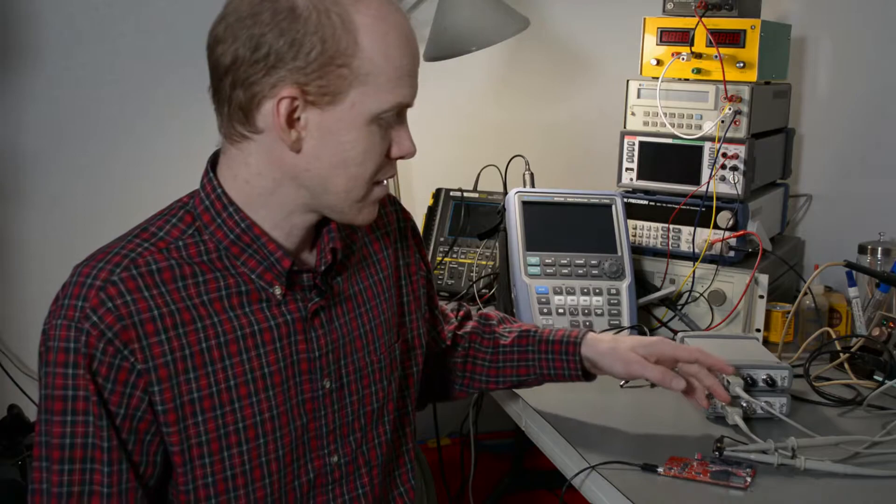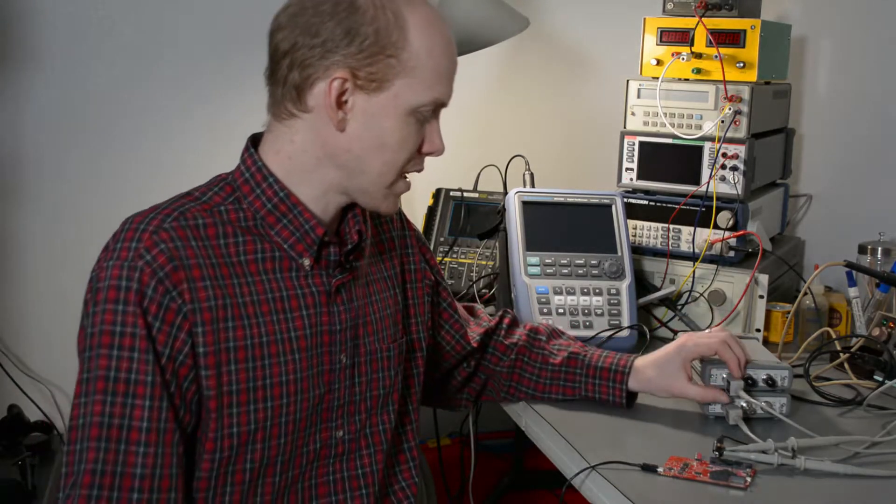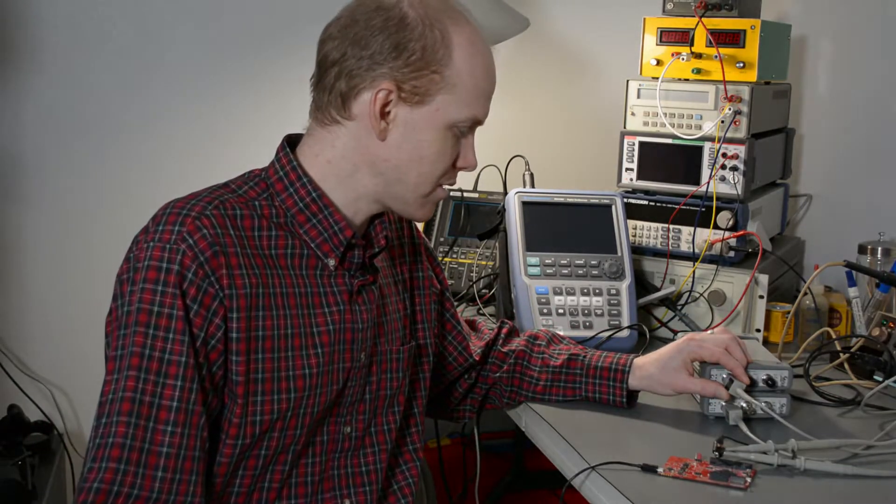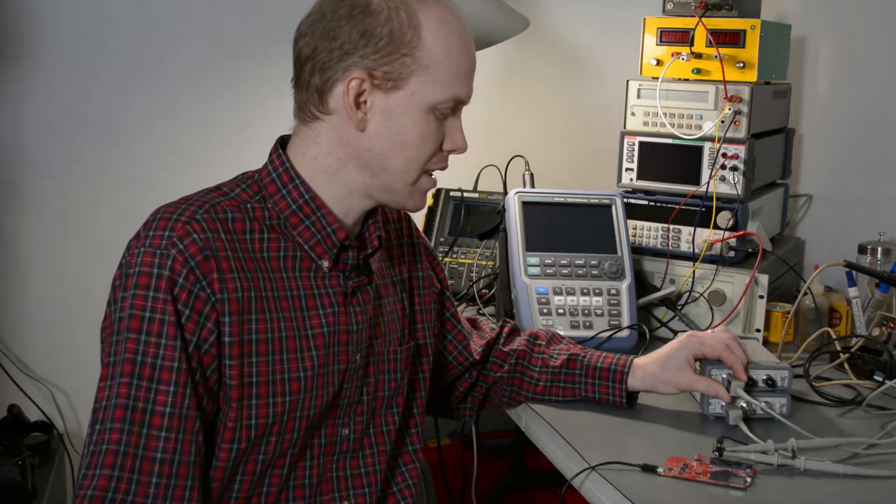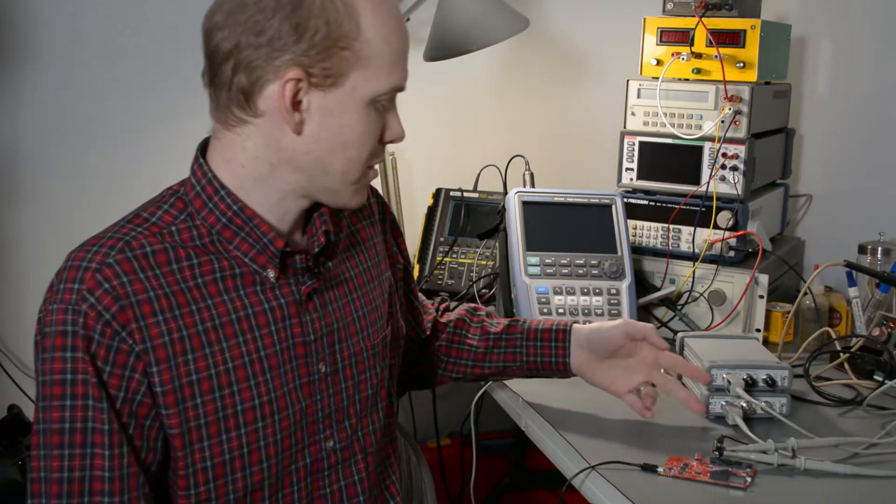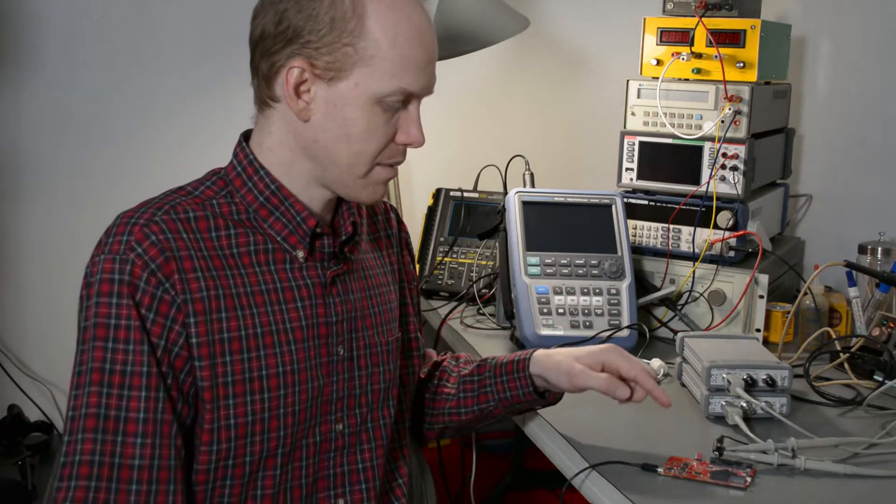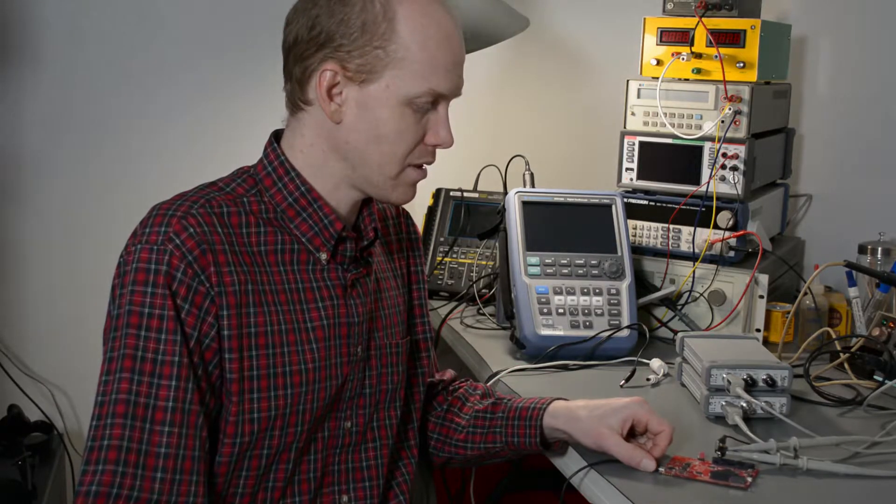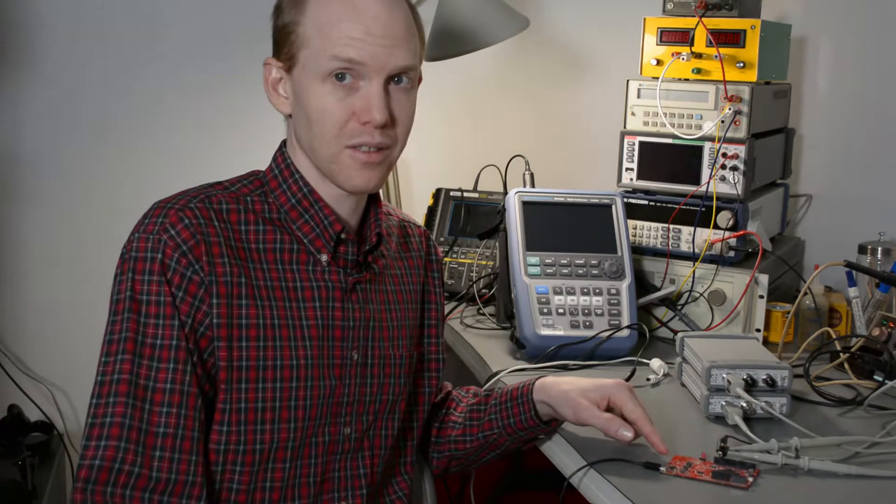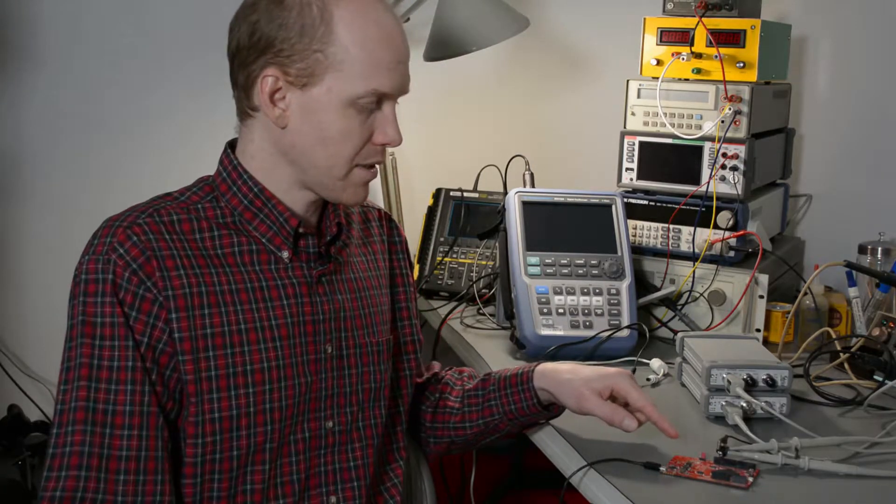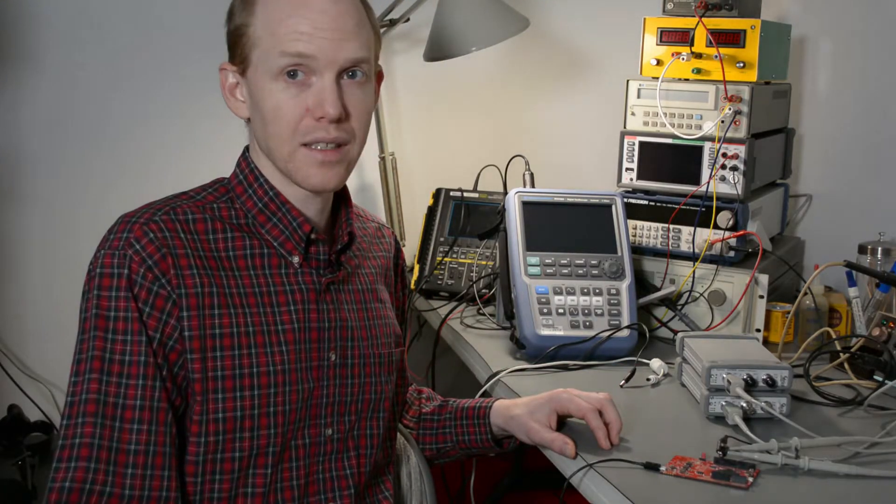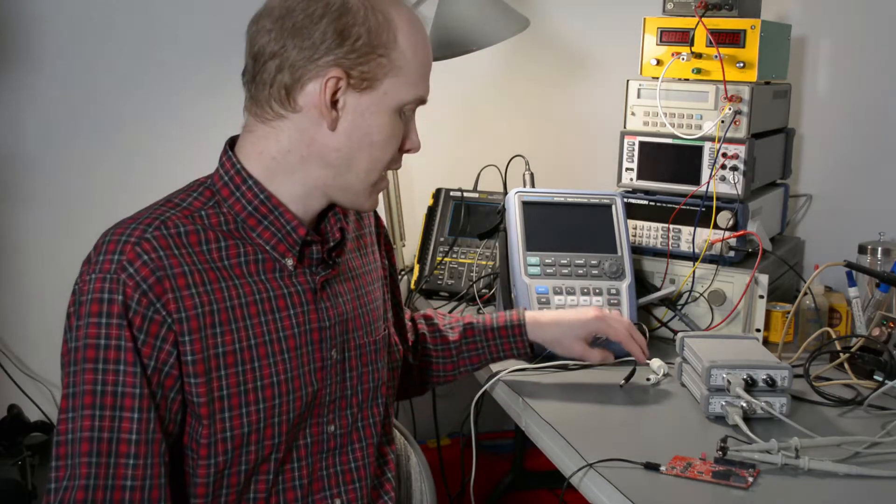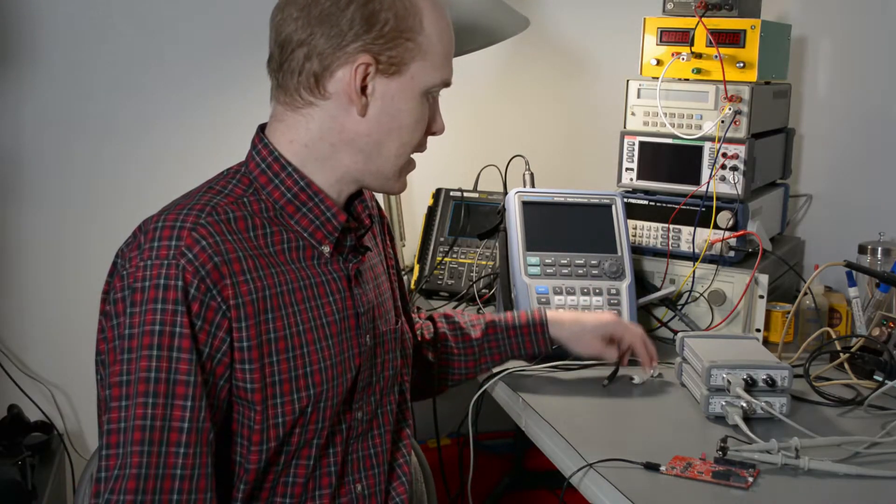And I've got these 300 megahertz passive scope probes, the N2863B. I've got both those hooked up to channel one and I'm just going to connect them both here to this XMC microcontroller demo board that I've got outputting a 50 kilohertz sine wave.